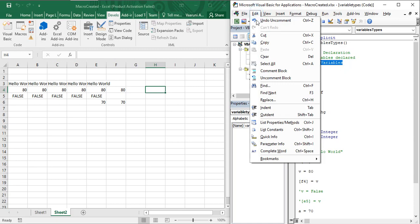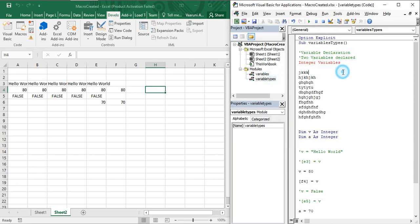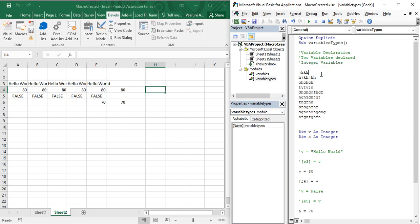If you want to uncomment just a single line, select that line and go to Uncomment Block. Note that we are getting an error because 'integer' is a keyword in Visual Basic and that statement does not make sense — you should either delete or comment it. Using Comment Block or Uncomment Block works for both a single line and a block of multiple statements.